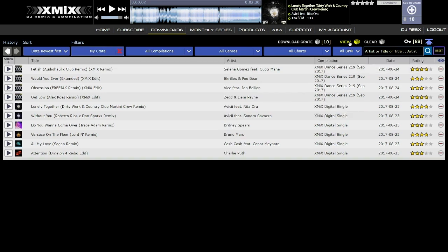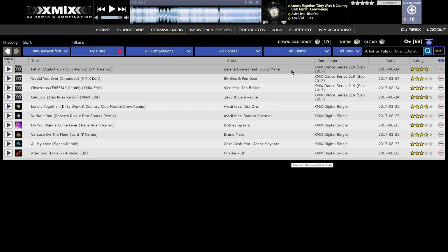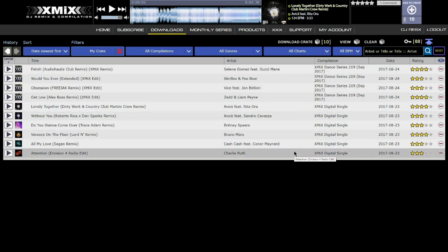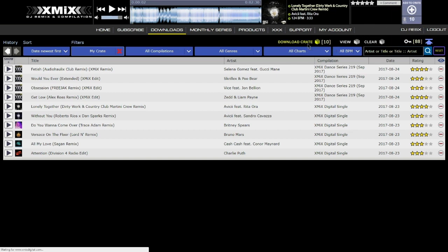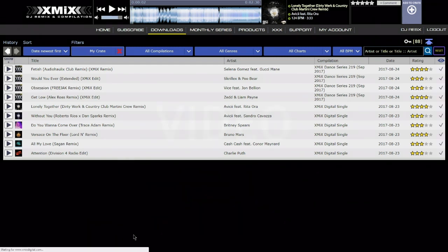Clicking View Crate brings you to a track list of tracks currently in your crate. The crate can be downloaded one of two ways: clicking Download Crate in the Crate Control section, or clicking the Download button in the Player section under Add to Crate. Note that automatic downloads occur when crating a video or a full compilation.